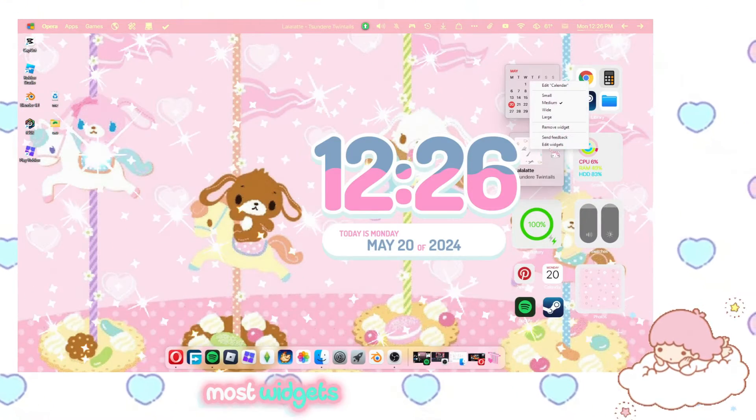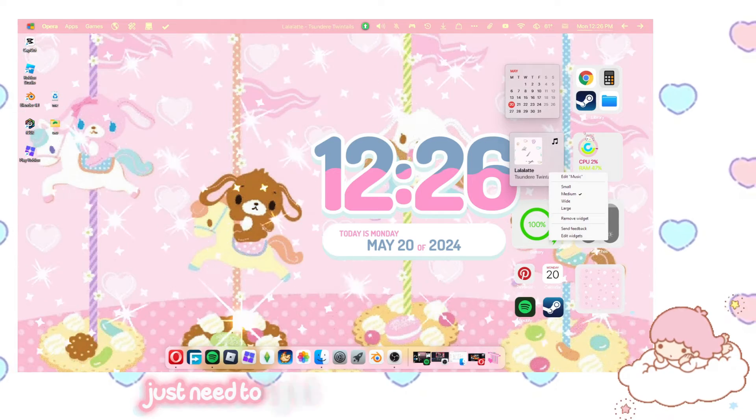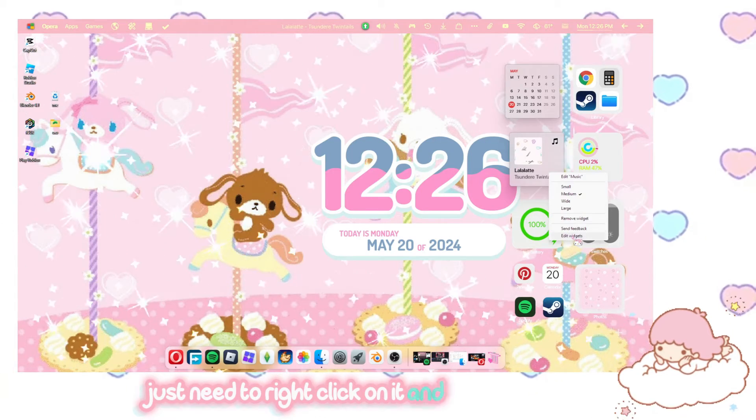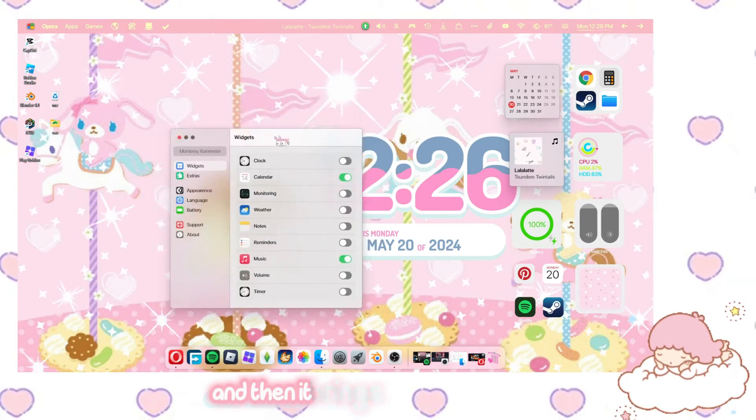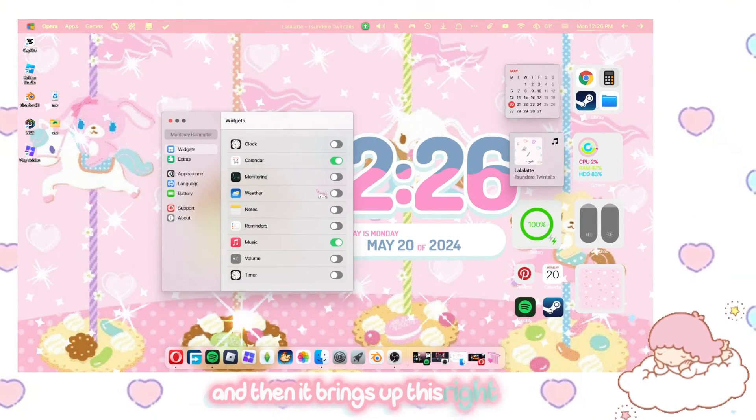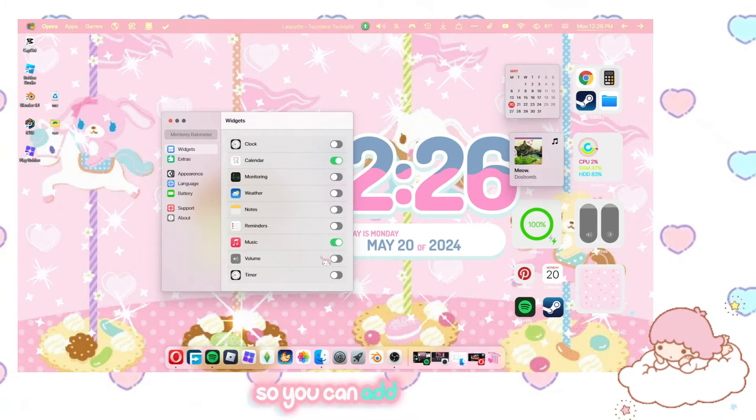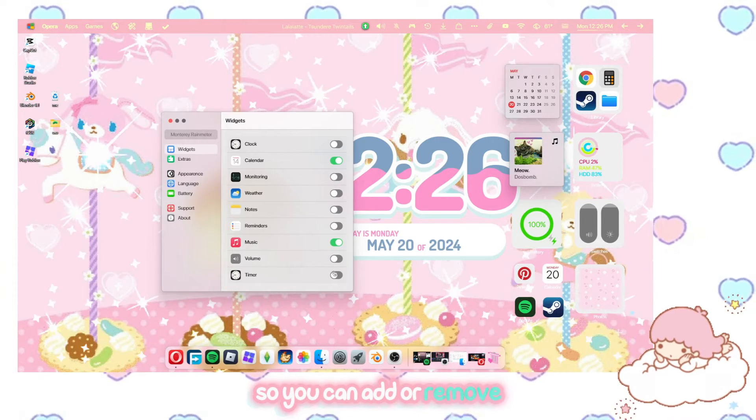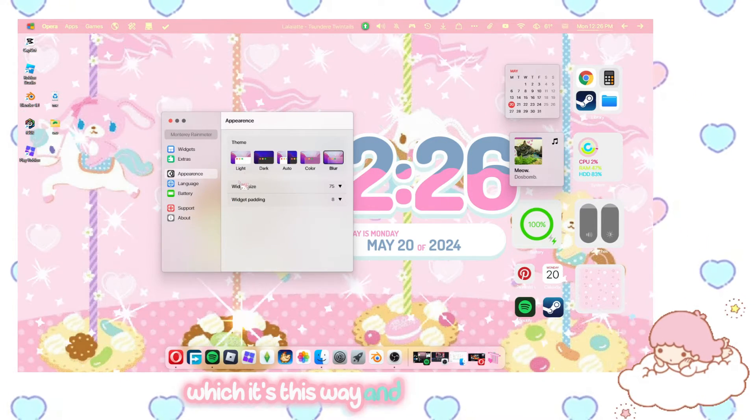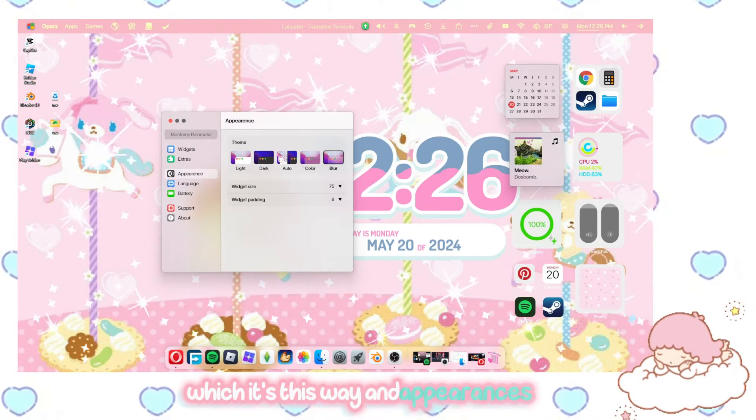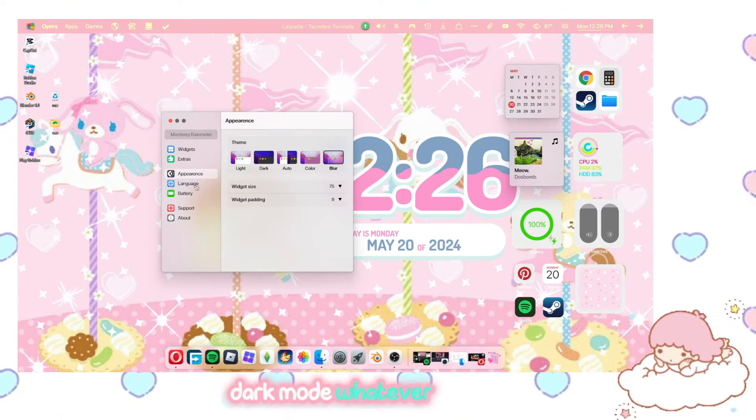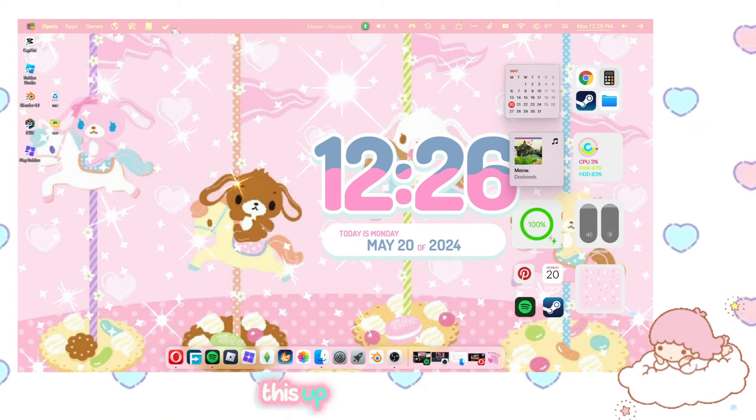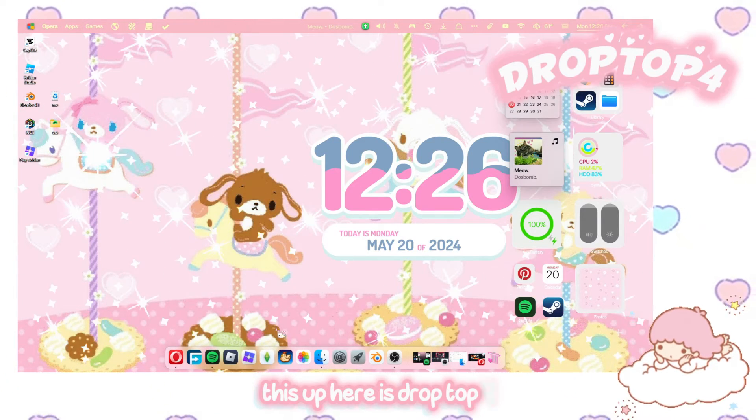Most widgets do. Get to the settings, you just need to right click on it and then edit widgets and then it brings up this right here. So you can add or remove widgets this way and appearances, blur, dark mode, whatever you want.